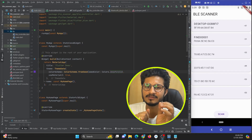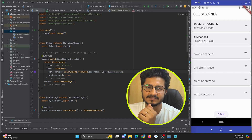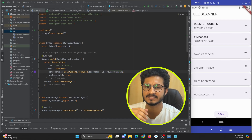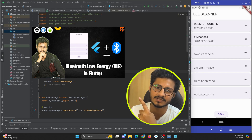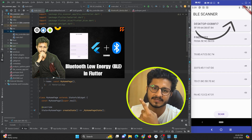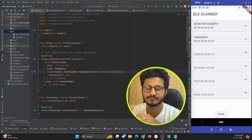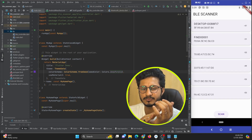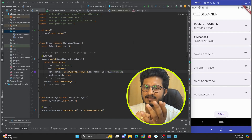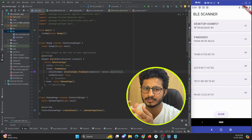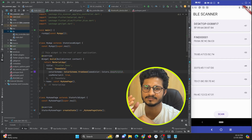In our previous tutorial we learned how to scan Bluetooth (BLE) devices and show them in a Flutter application in a list format. This is a continuation of that part, so if you have not watched the previous tutorial you might not have the code. In this part we are going to learn how to connect to a particular device.